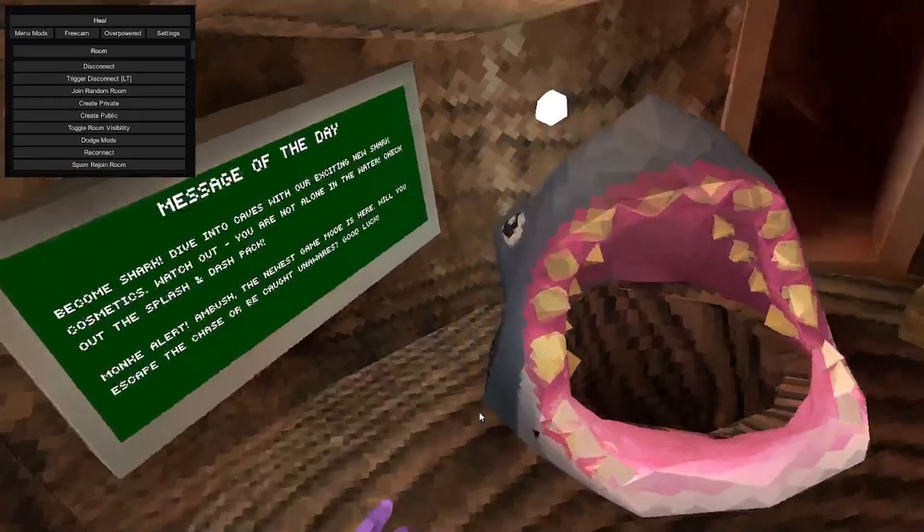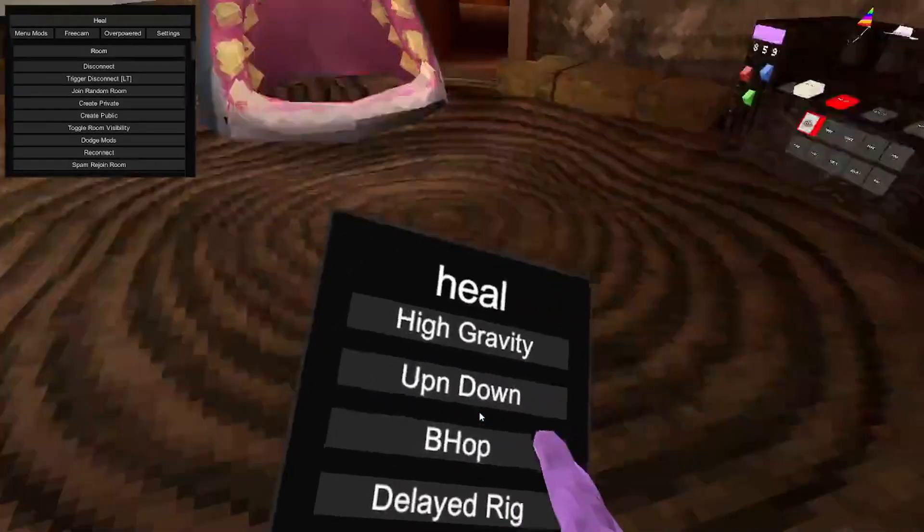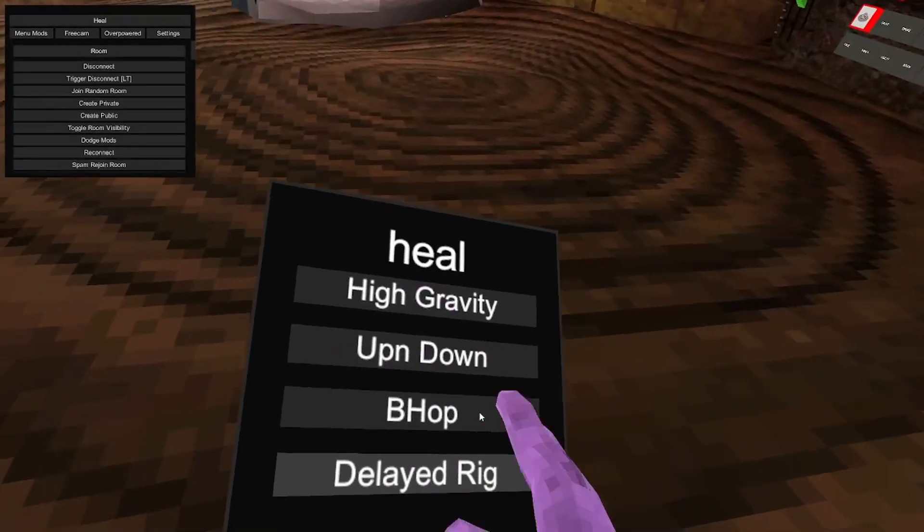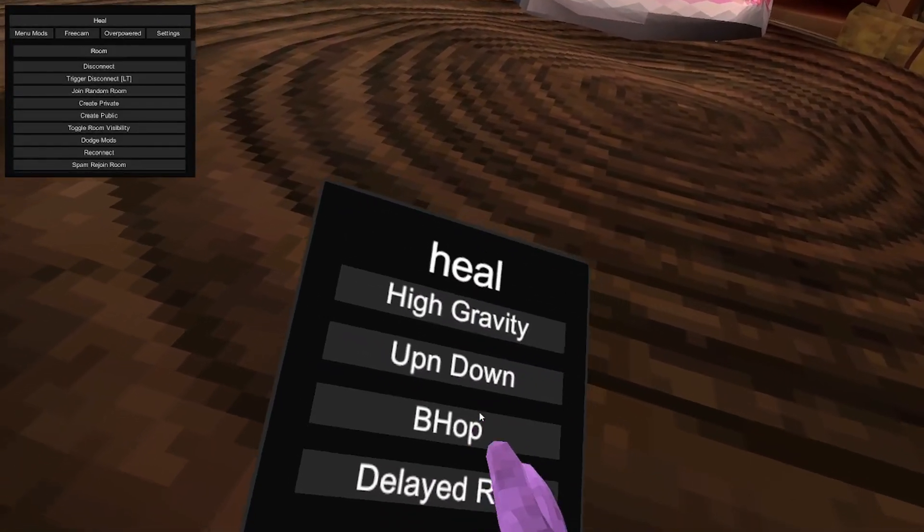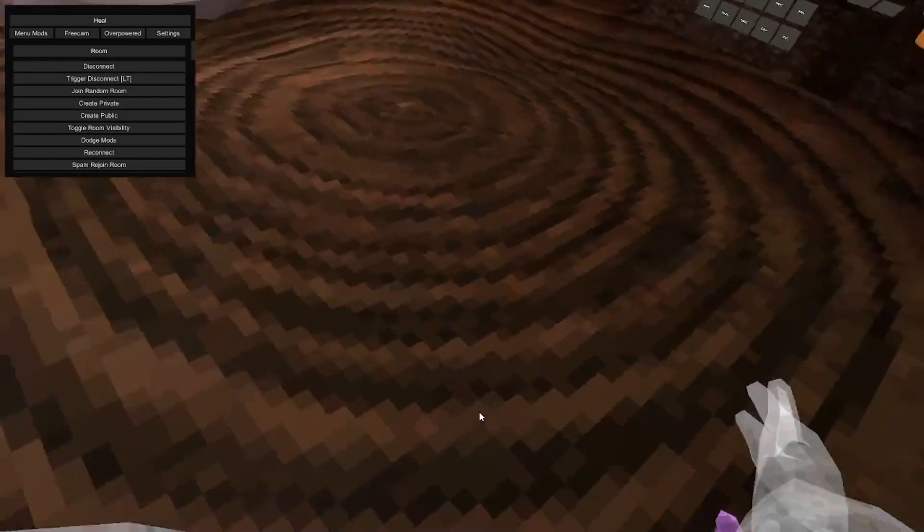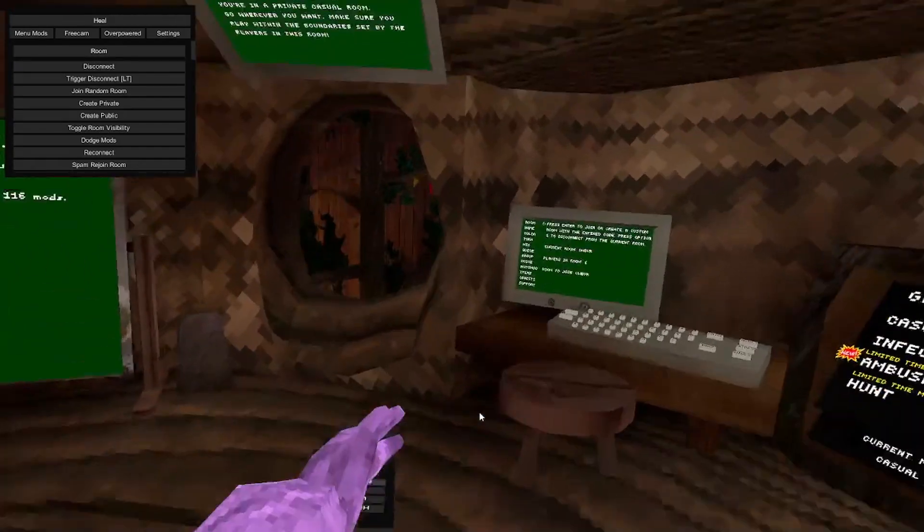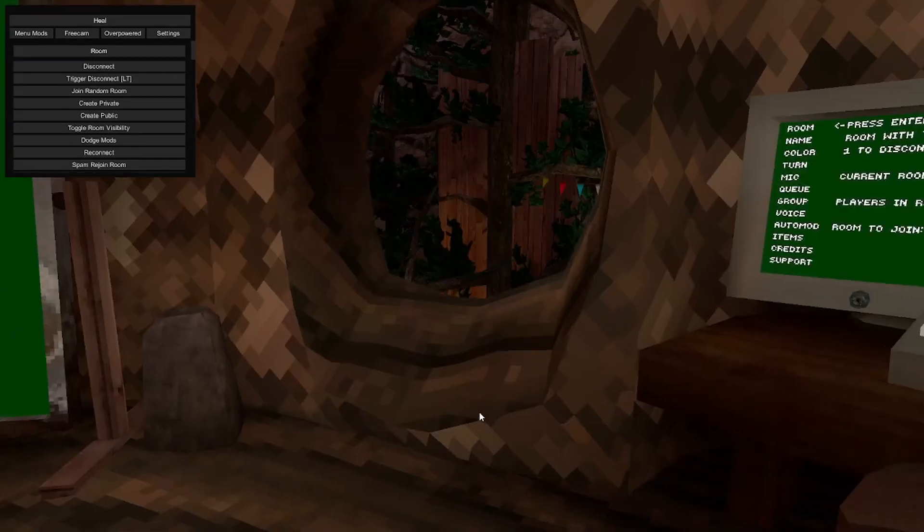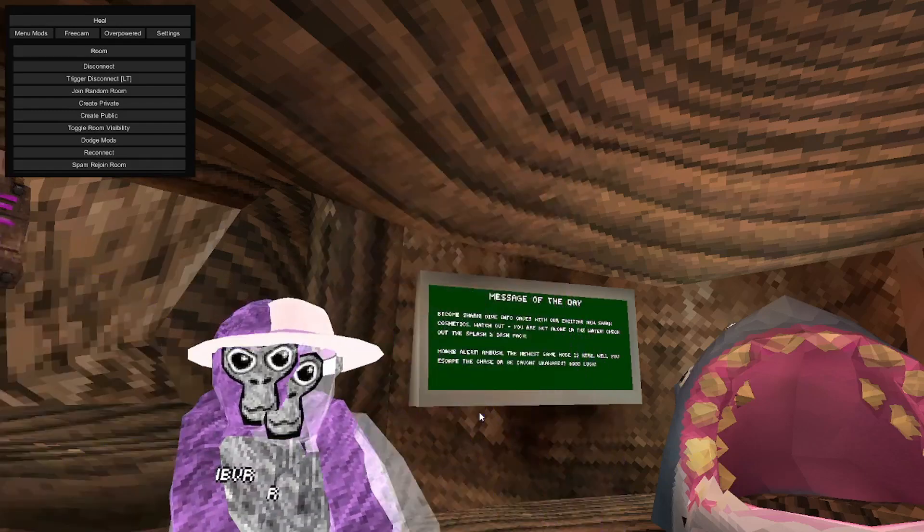Bhop. Yeah. Delayed rig, I guess where you're delayed. Hold on, hold on, let me put out the camera so you can see this better. It's like delayed.